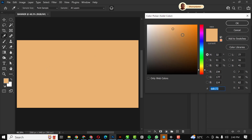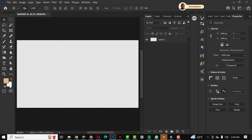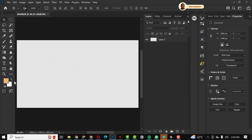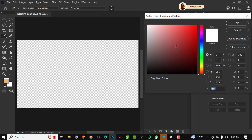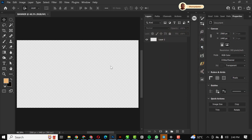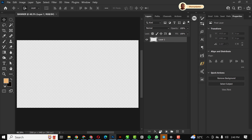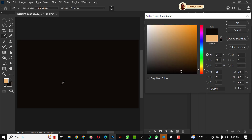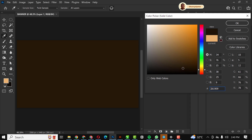The first thing I'm going to do is click on adjustment layer and click on Solid Color. I'm going to set my foreground color to this value, and I'm going to change my background color to this dark shade of the same color.